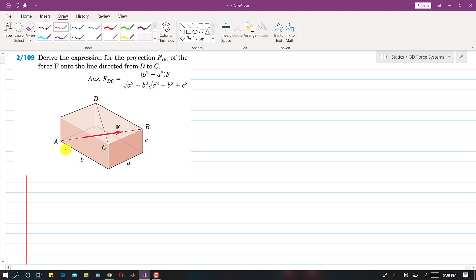We have a force F directed from A to B, and we need to find the expression for the projection of this force onto the DC diagonal — specifically the magnitude of the projection of F onto DC. Now, let's suppose point A is the origin. The positive z direction goes up, the positive x direction goes right, and the positive y direction goes forward.